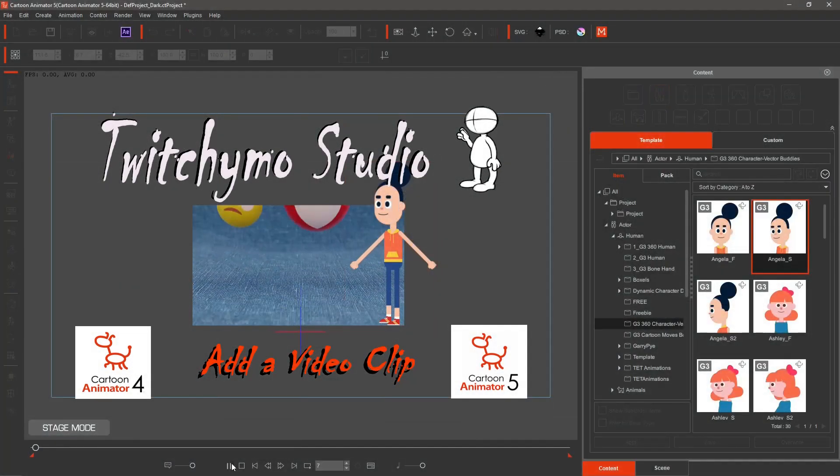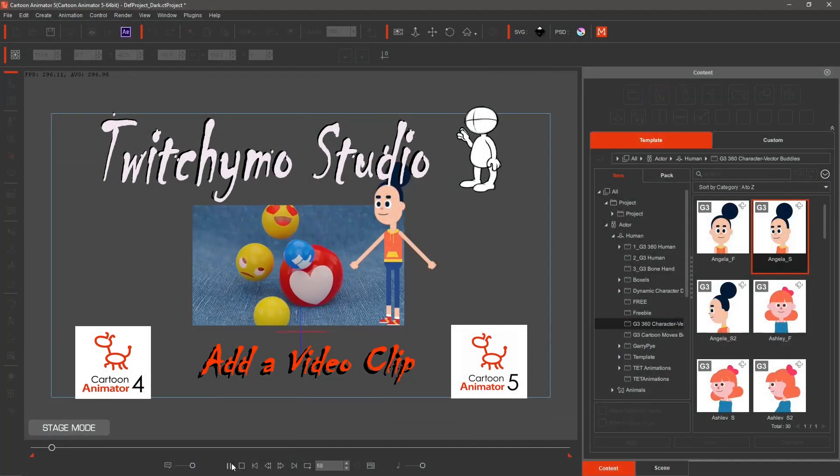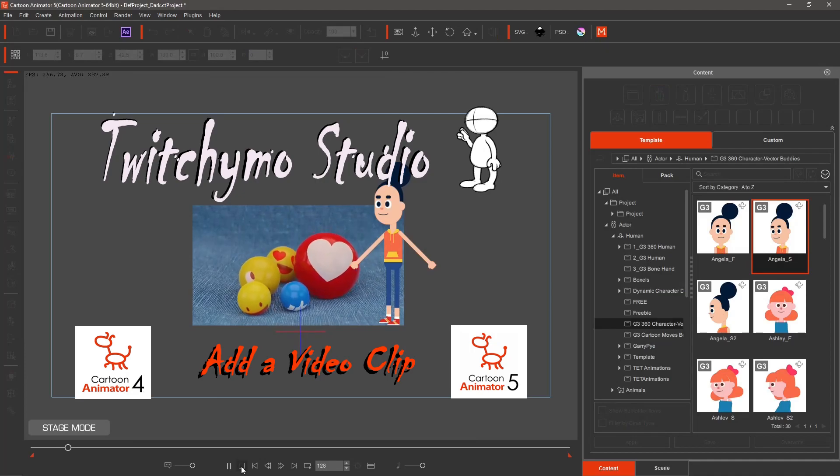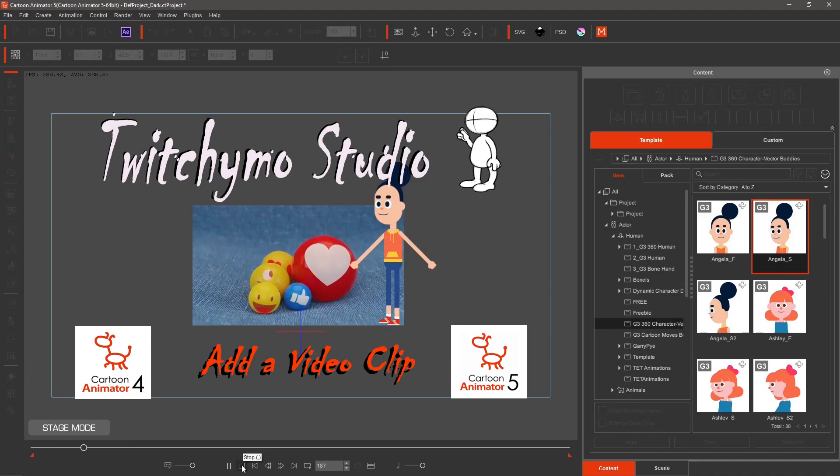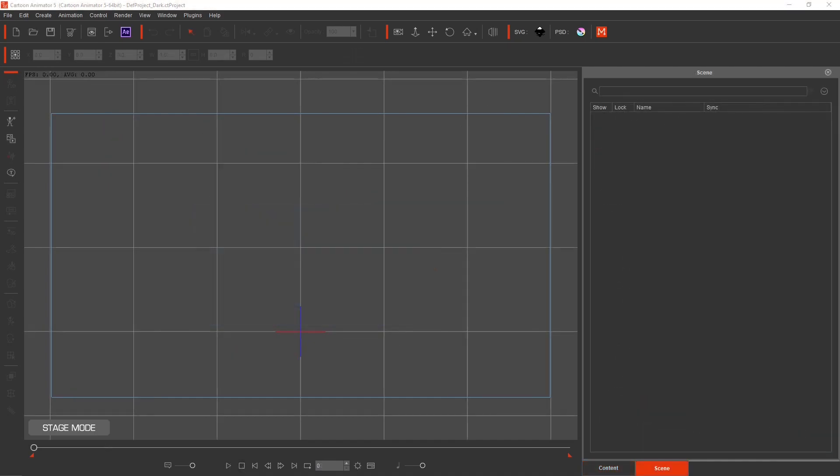Welcome to Twitchimo Studio. In this Cartoon Animator tutorial, we'll learn what is required to play video files within our animations for CTA4 and CTA5.